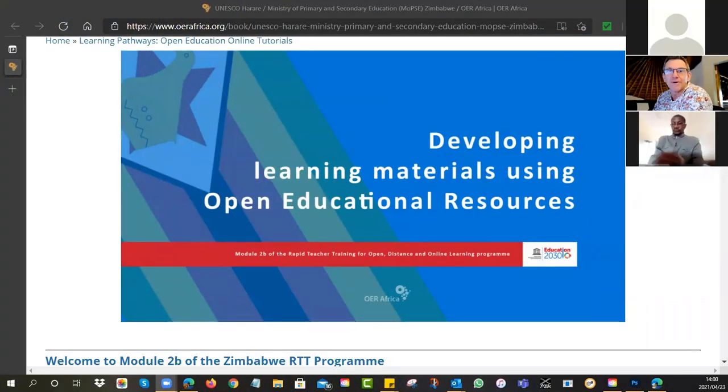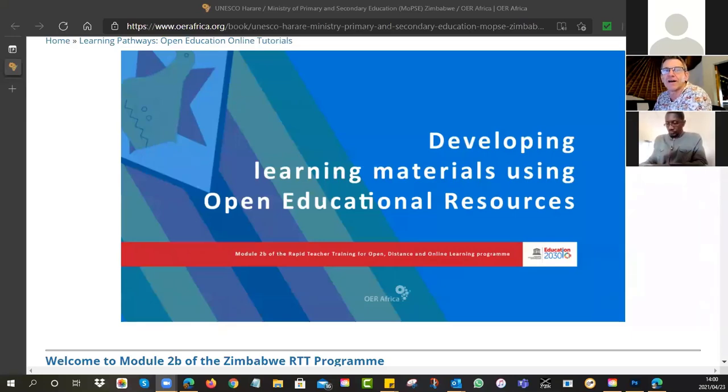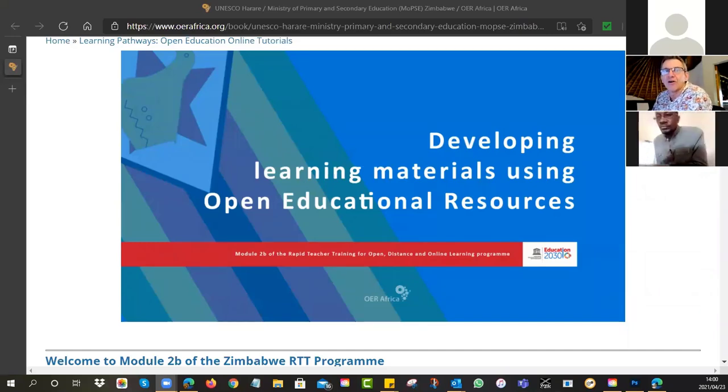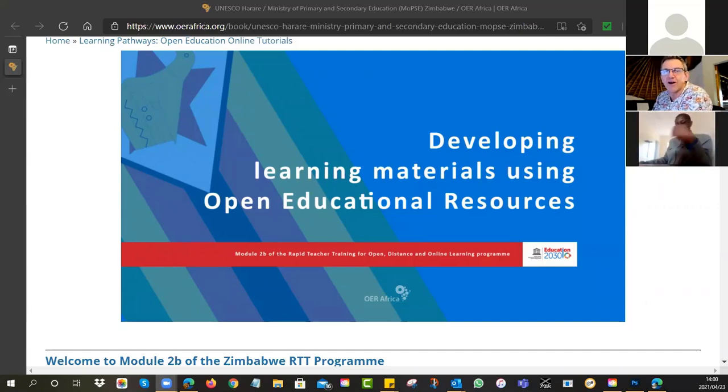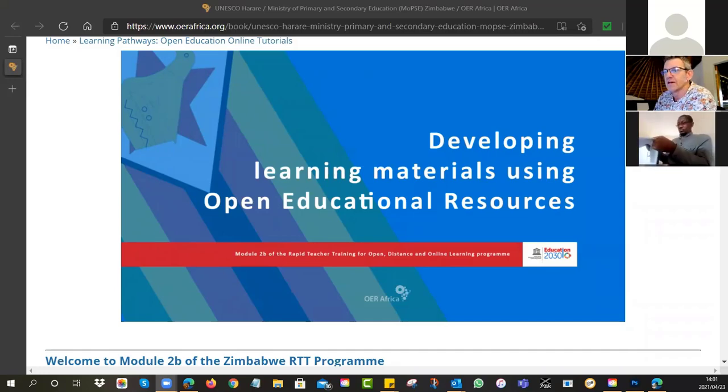Alright, so welcome to session number four. This is the last session. I'm very interested to see how you guys are doing in terms of working through all the various tutorials and obviously the assignment as well.